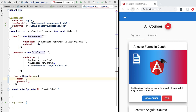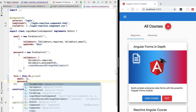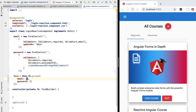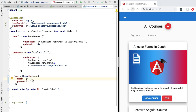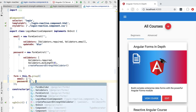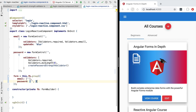This information is passed in the form of an array. The first element of this array is going to be the initial value of the form control, which in the case of our two form controls is going to be the empty string. Then all we have to do is pass in the validators for each field.